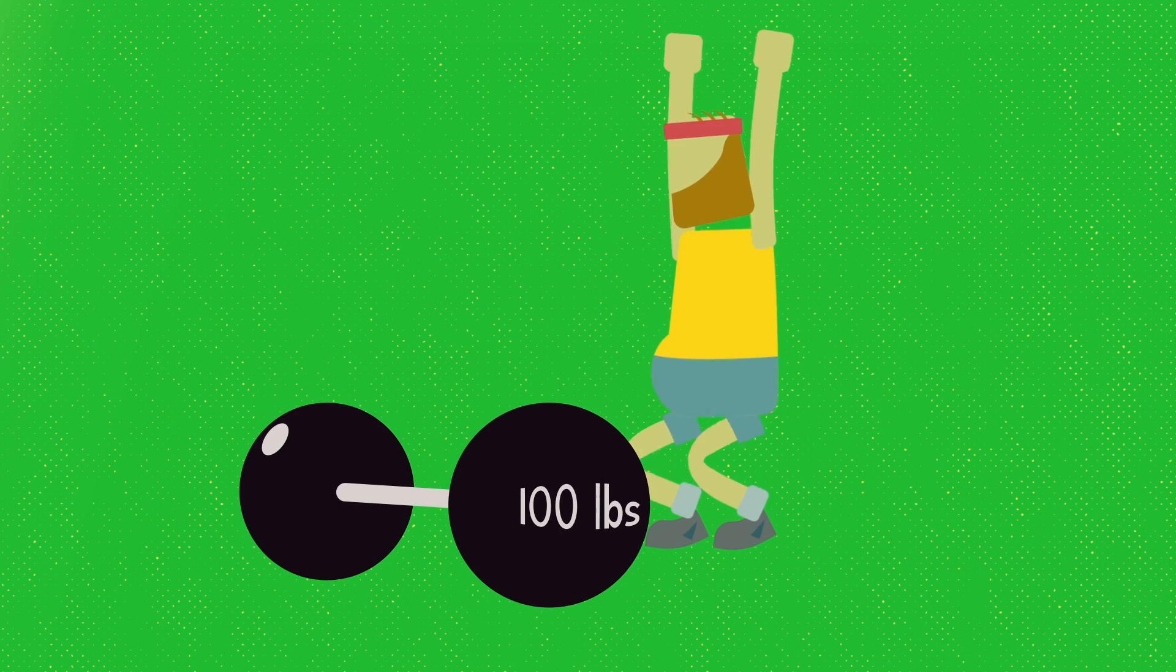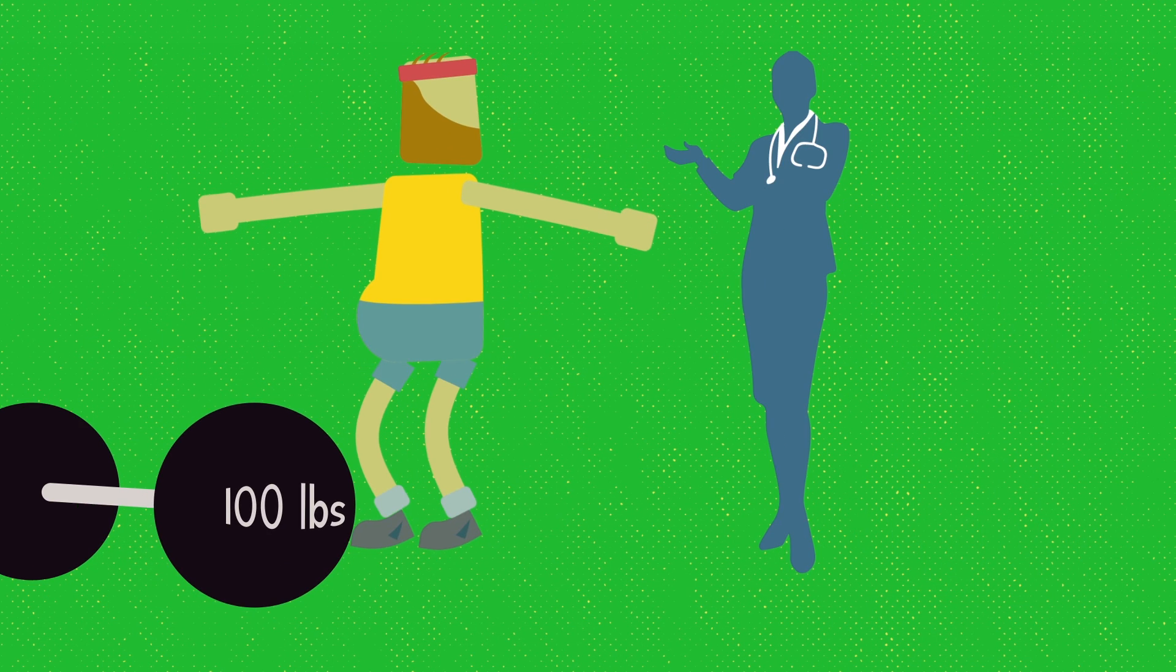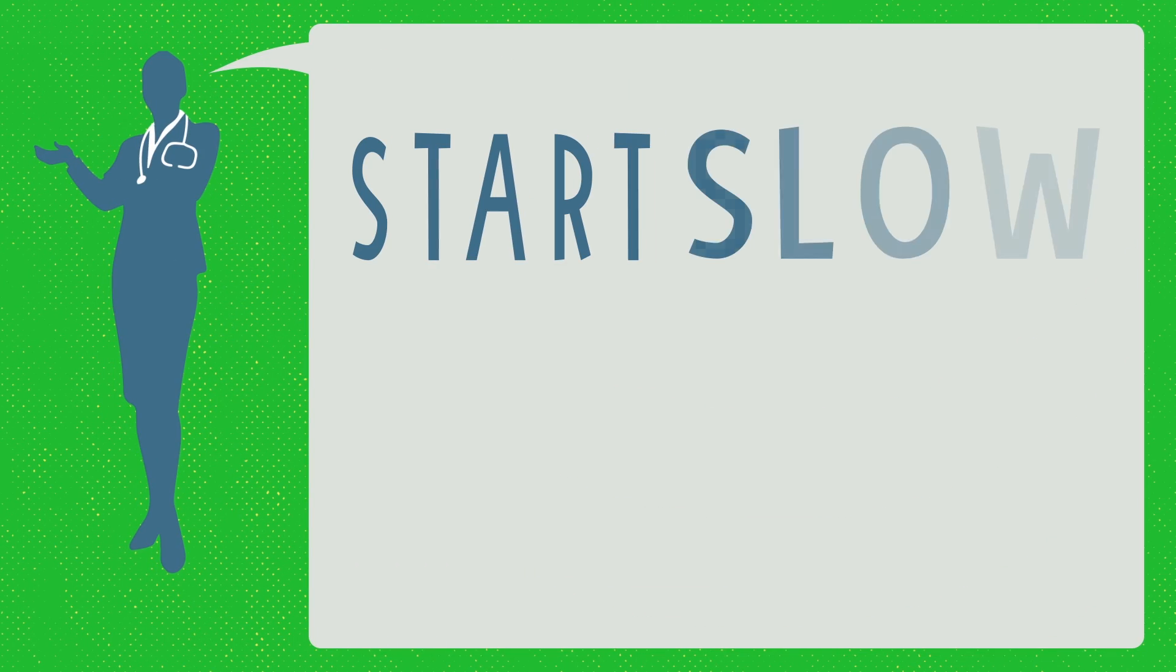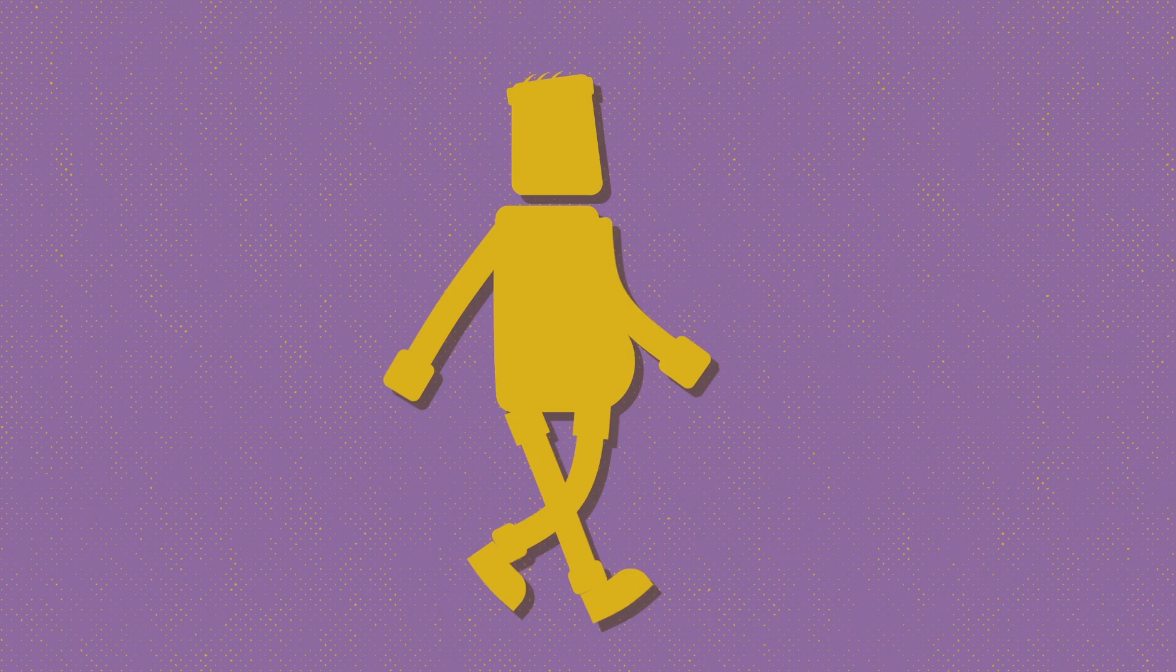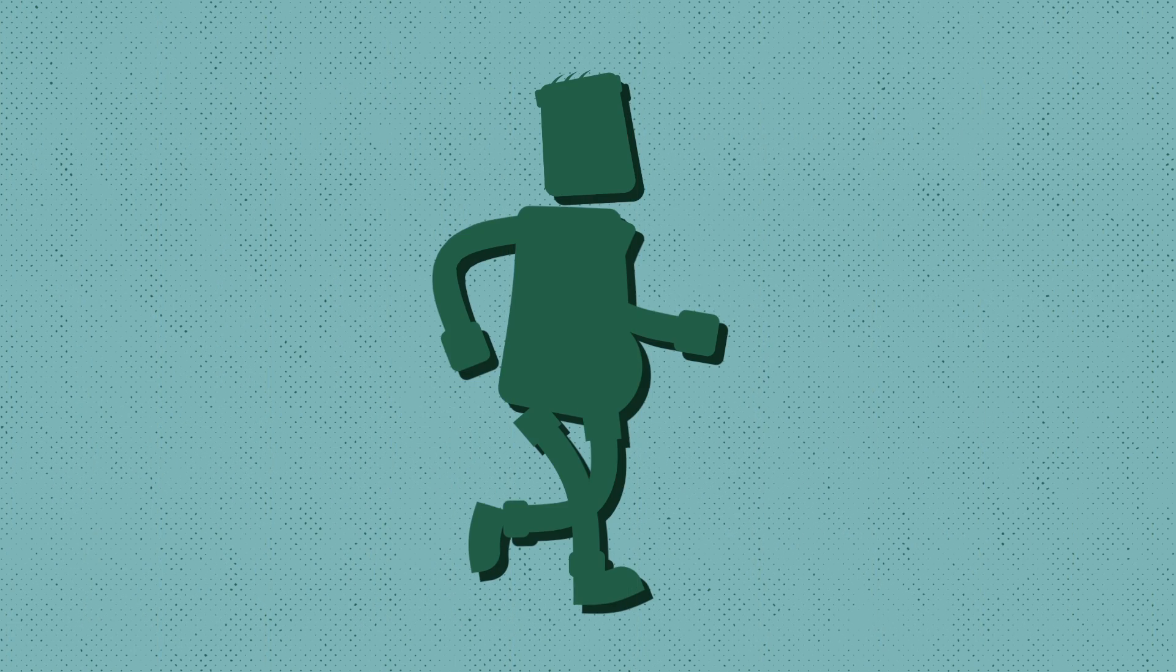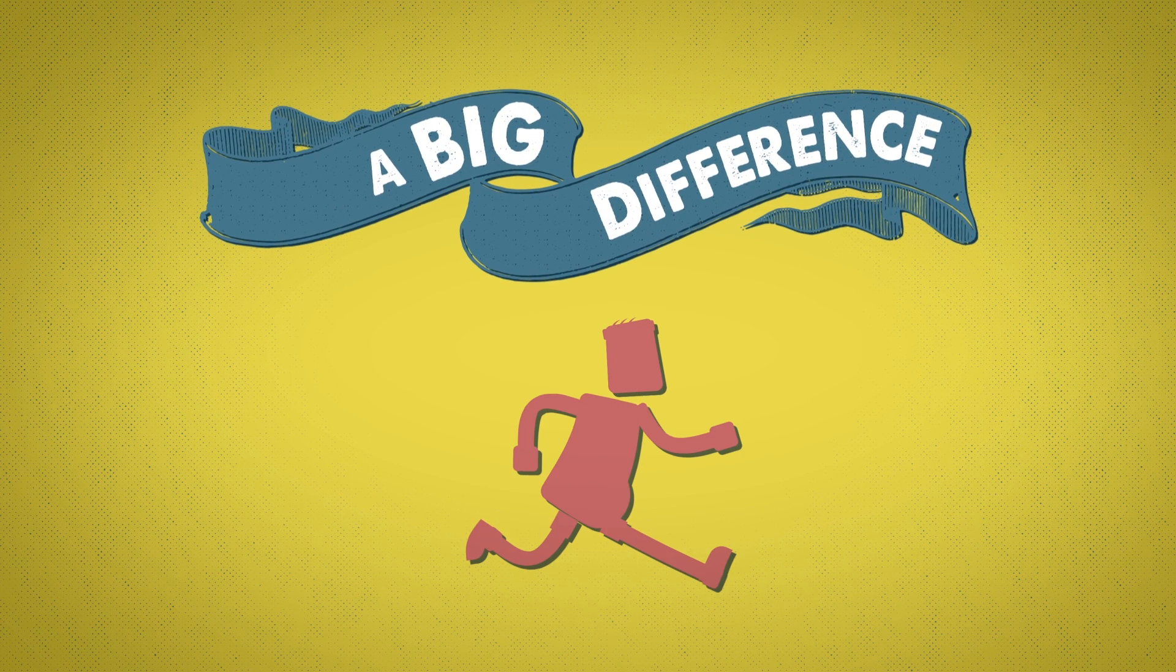If you're out of shape, be sure to talk to your doctor about an exercise program before you begin one. Start slow with small steps, and in no time, regular exercise can make a big difference.